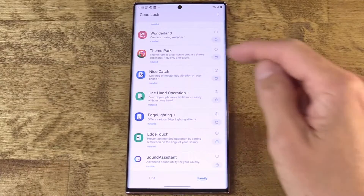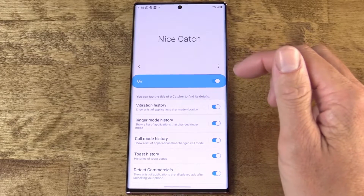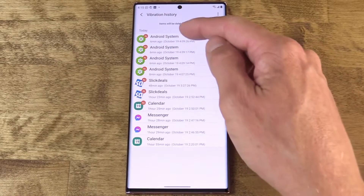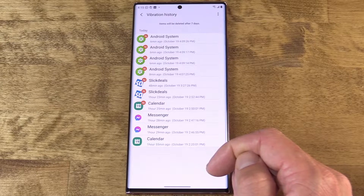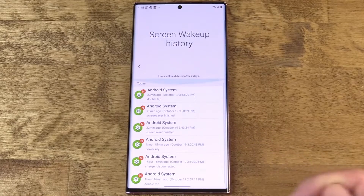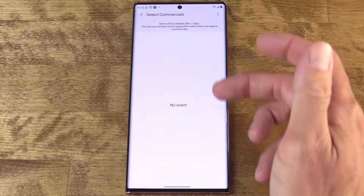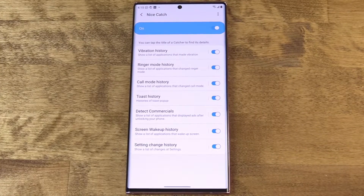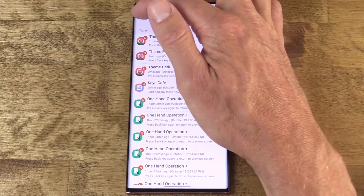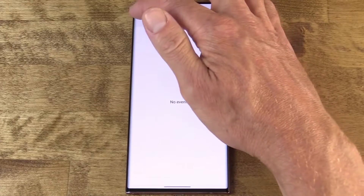Next up is Nice Catch. This one is all about monitoring the various things that apps on your device do while you're not looking, and it attempts to catch them in the act — which is probably why they called it Nice Catch. This isn't to say that all of this activity is inherently bad, just that you might want to know what's going on. You can find out which apps have made a vibration event on your device and when, or which apps have woken the screen from sleep — that can be very helpful for identifying battery drain. It can also detect when an app shows an ad after you unlock your device. It's definitely worth taking a look at — you get a better sense of how some apps are operating behind the scenes.